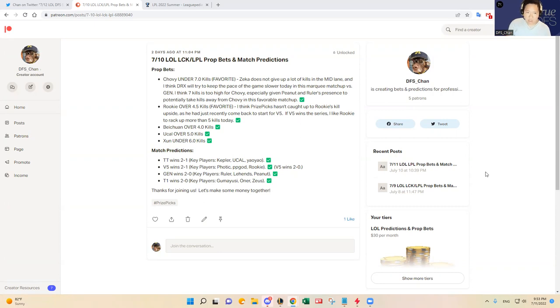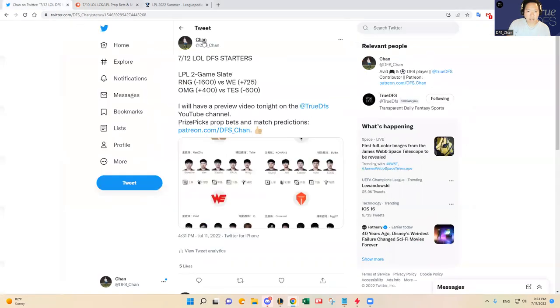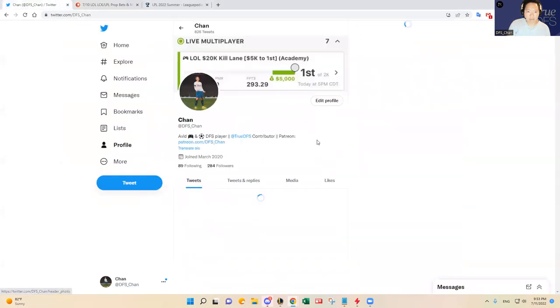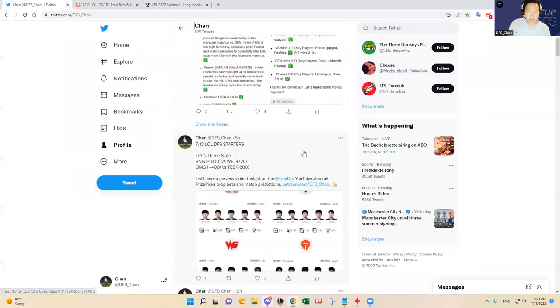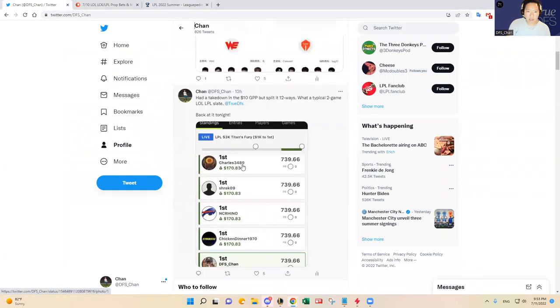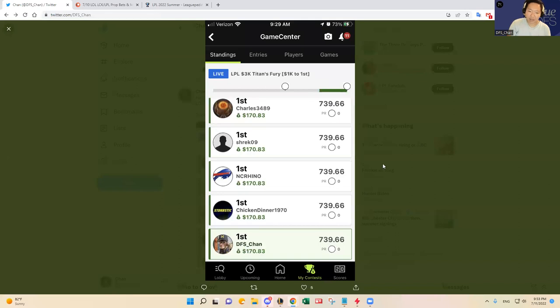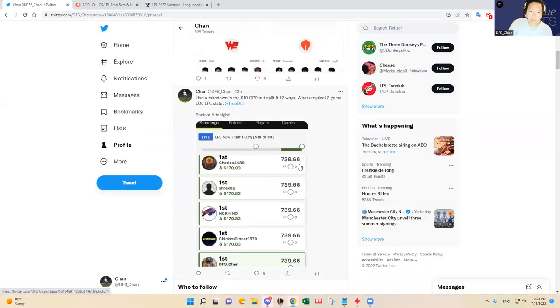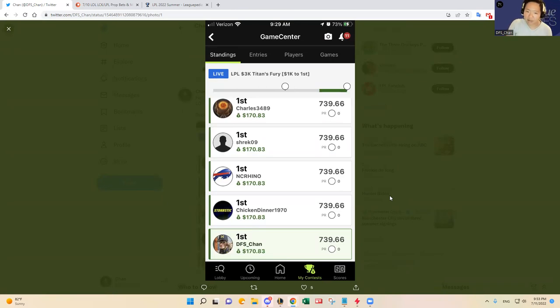But first, this morning, we did pretty well. I had a takedown this morning in the $10 GPP, I believe. Yeah, so I had a $10 GPP contest takedown, but I split it, I think, 12 ways with 11 other people. But either way, having that first spot in a big GPP like that is a good feeling. So let's continue that.